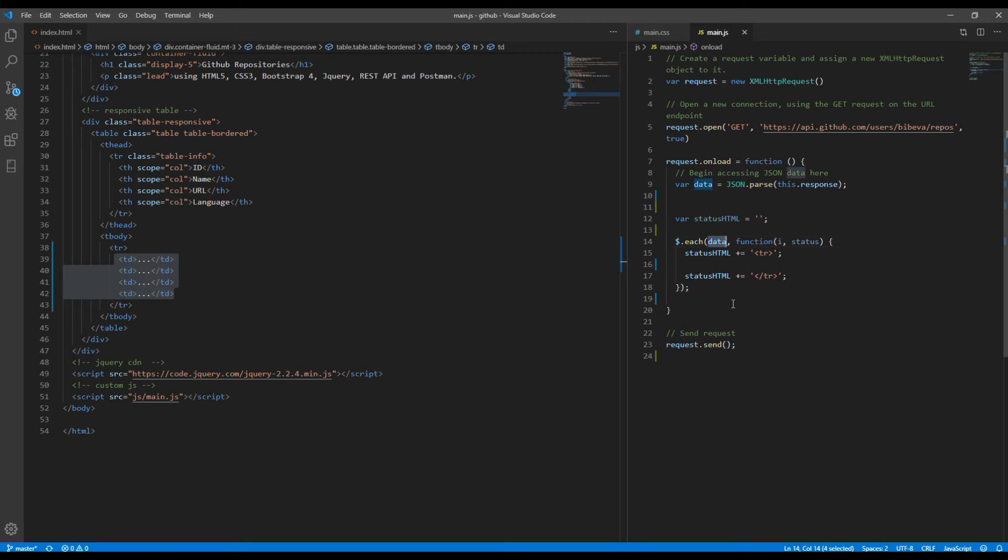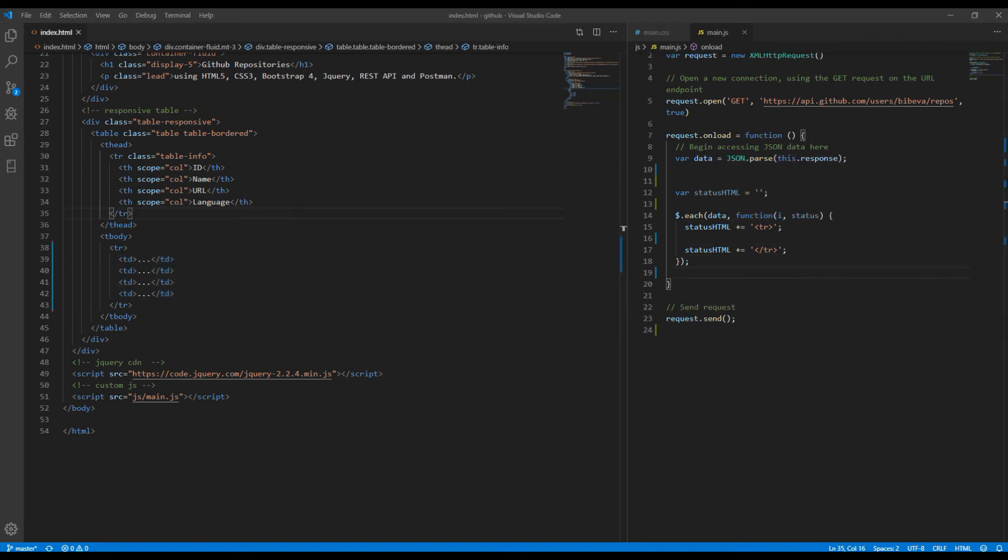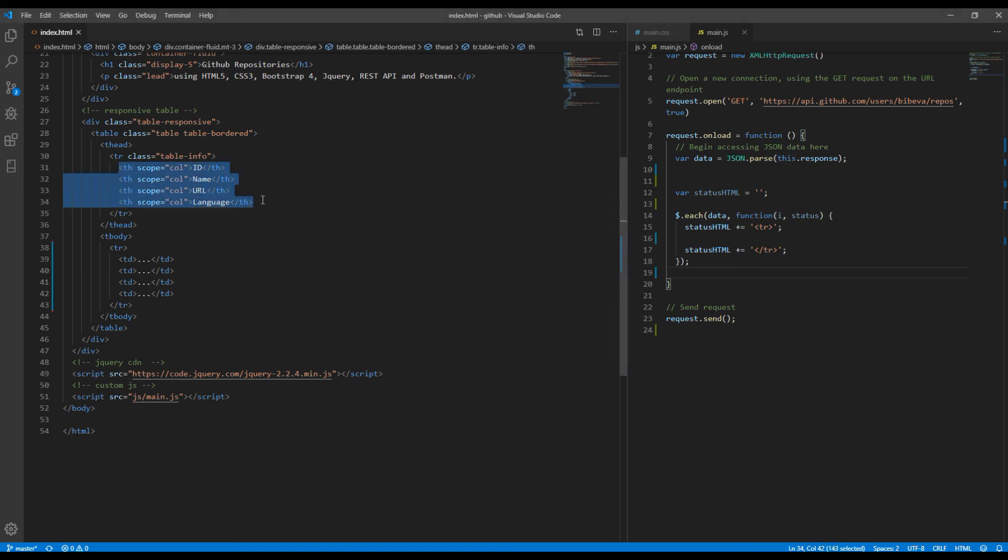Here data means the response we are getting from the server and then we have a callback function which passes key value pair each time. Now we need to check what four values we need to show in column. We need id, name, url and language.